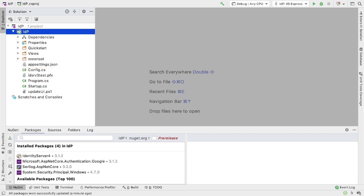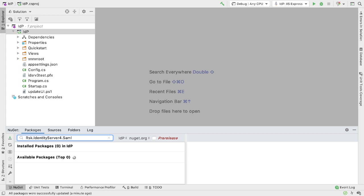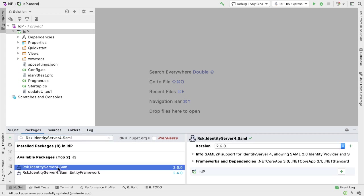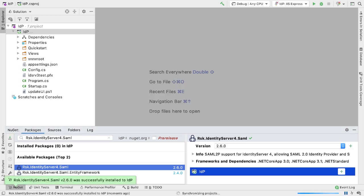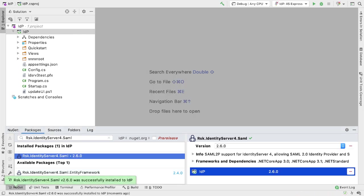Then, like the previous walkthrough, I need to add the RSK SAML component. Inside the NuGet window, if I search for RSK IdentityServer4.SAML, select that and click on add and say yes, and now that's in place.